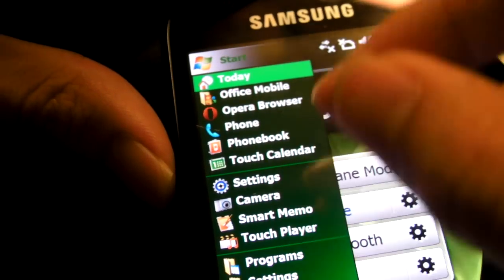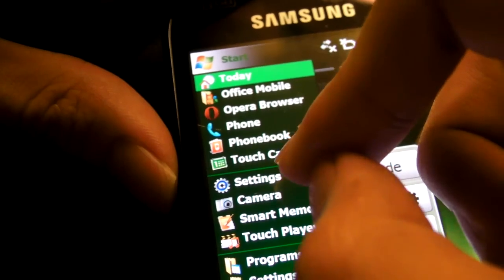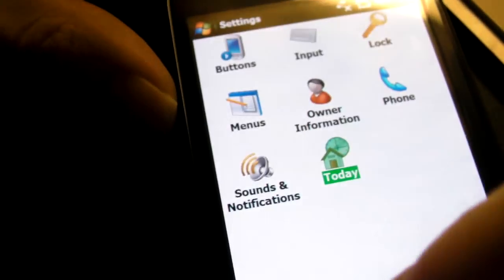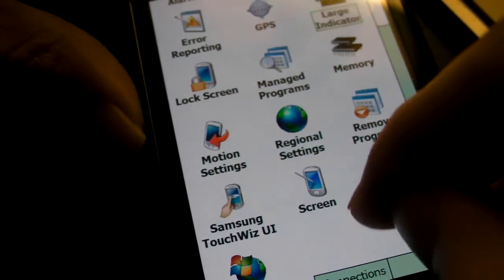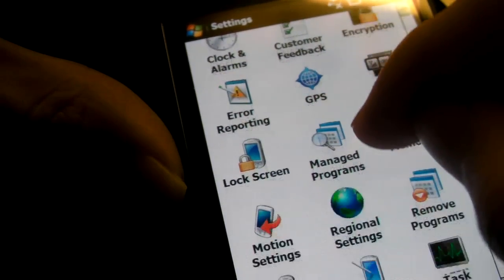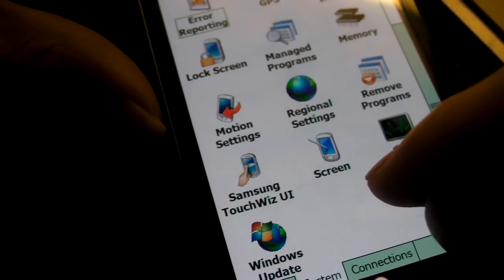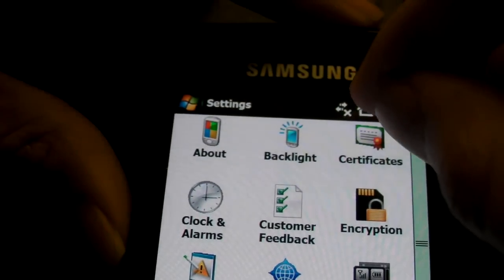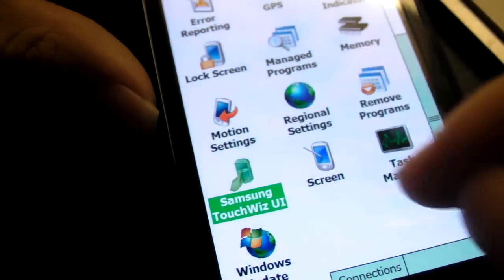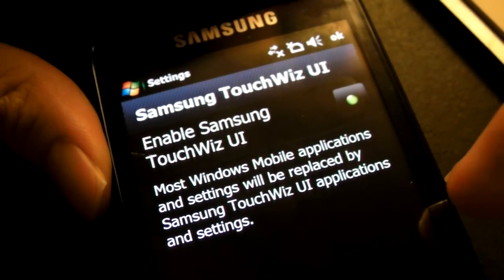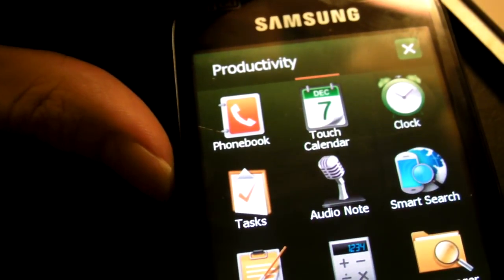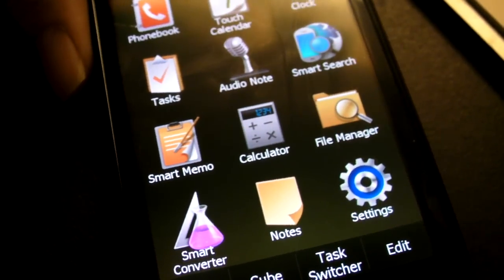Next, get rid of this little ugly start menu. Go to the Settings screen — the TouchWiz settings screen. This is also available in the normal Windows Mobile screen under System. Scroll down — there's something called TouchWiz UI, click on that. Let me also show you the large indicator option available here. Now click the TouchWiz UI toggle, let it turn green, click Done, close all that, and finally — the start menu is gone and you are now back in the TouchWiz UI Program Launcher.